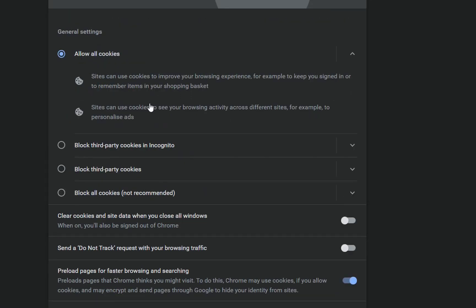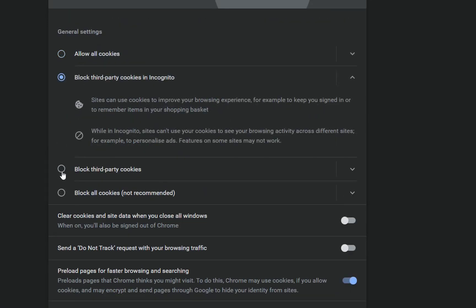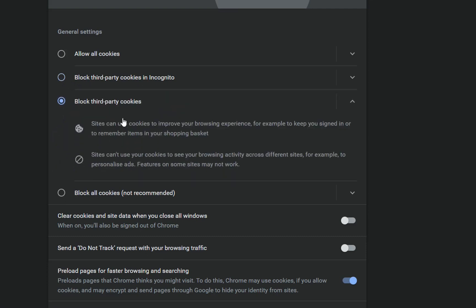Then we have this possibility which is block third-party cookies. Sites can use cookies to improve your browsing experience, for example to keep you signed in, but those sites cannot use your cookies to see your browsing activity across different sites.